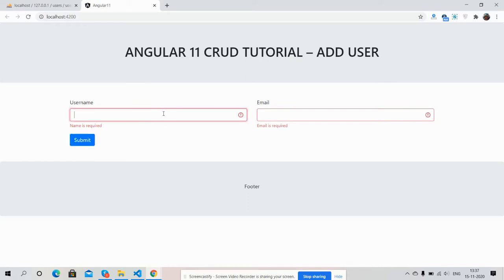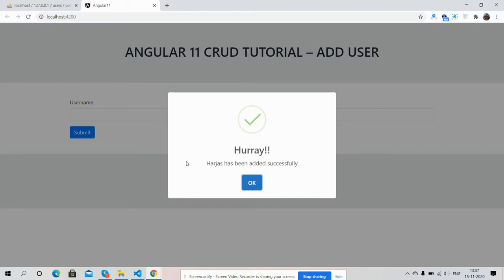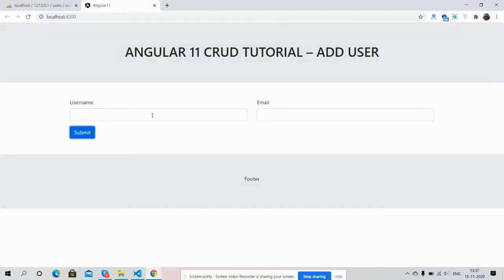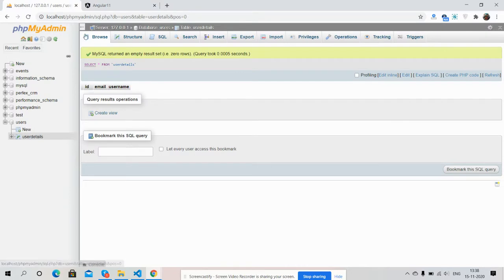I will add a new user. Purchase email at gmail.com. Now I'm going to add this user. Submit clicked. See, the user has been added successfully with SweetAlert popup. Okay, fields empty. Now we will check in database.